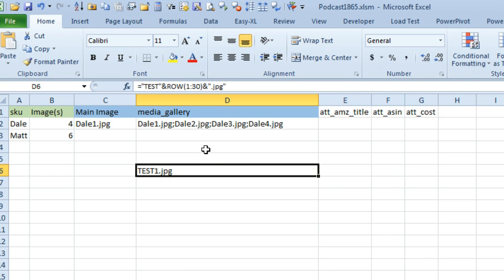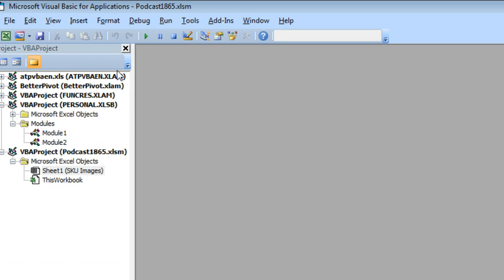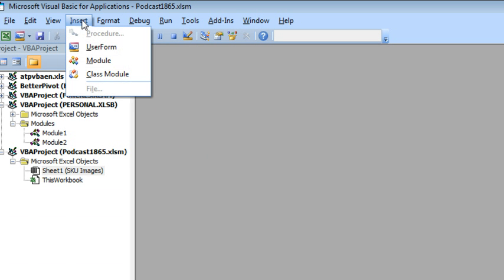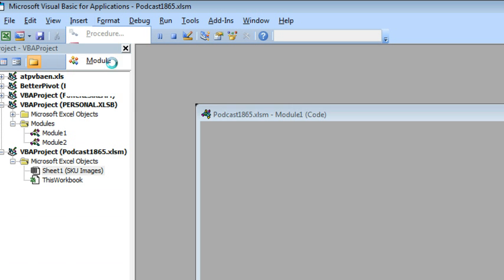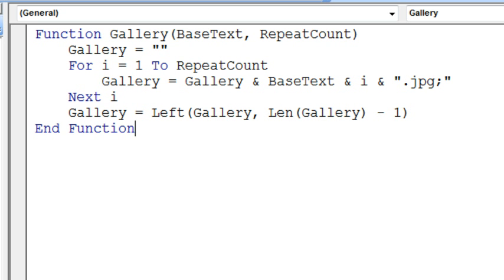So once we've done that, Alt+F11, we're going to insert a module. I'm just going to paste it in. Okay, so here's some code that I wrote.